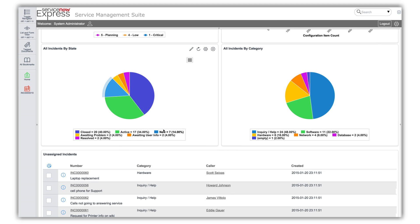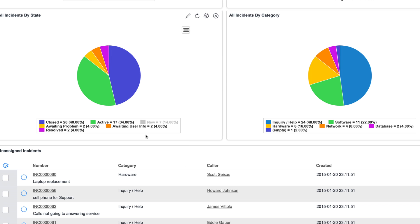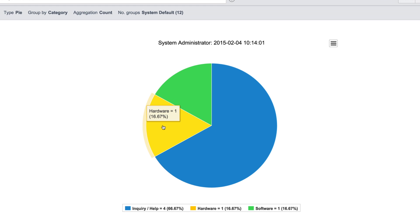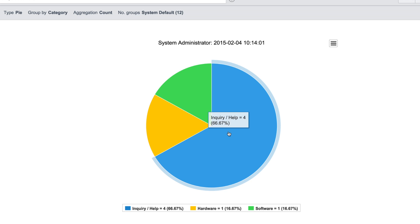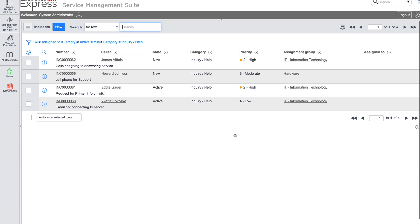There are many ways to create reports in Express. From within any list, you can right-click the list header above the column you want to report on and choose a pie or bar chart to run a report, all on the fly. You can hover over your report to see count information and click on any area of the report to see full details.